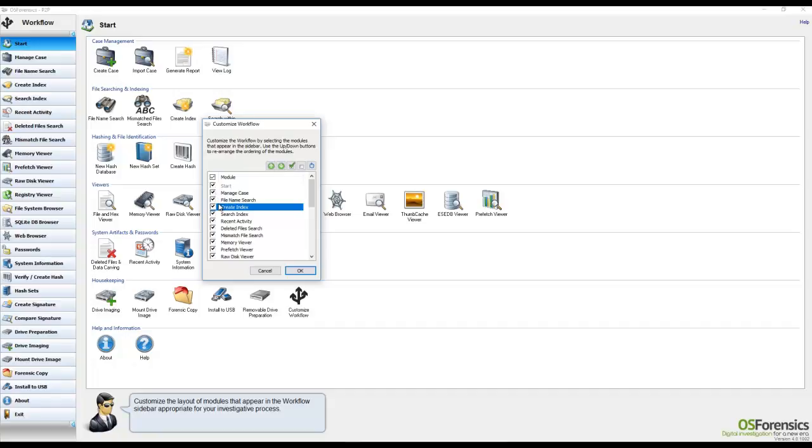This feature was implemented so that specific users who were only able to utilize a few of our automated processes could customize the interface to just display those particular features that they or another user needed or wish to run.